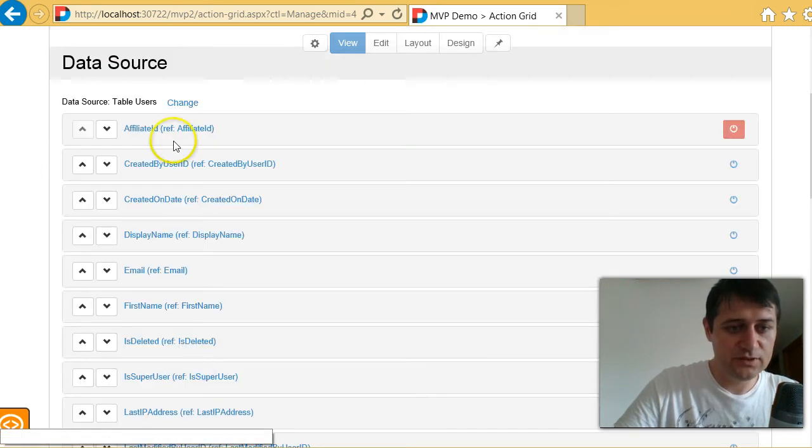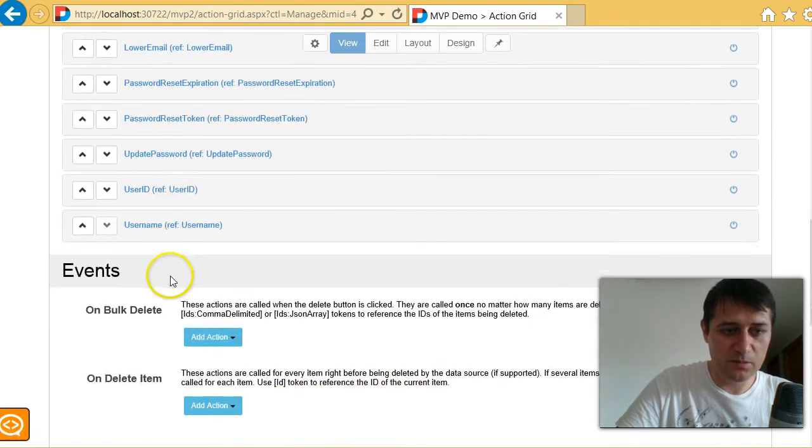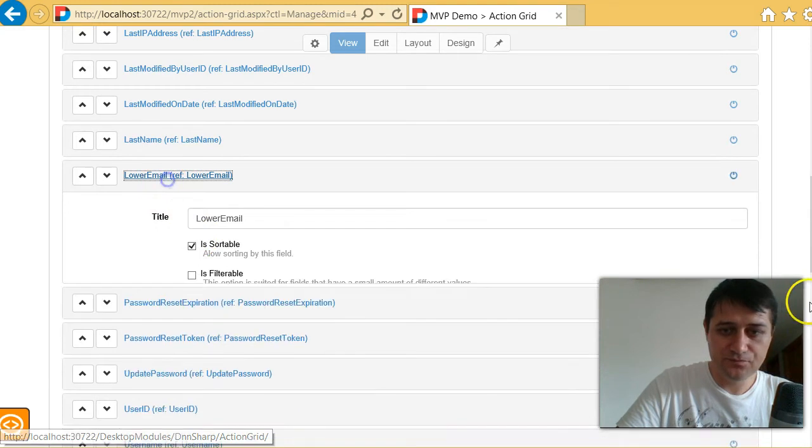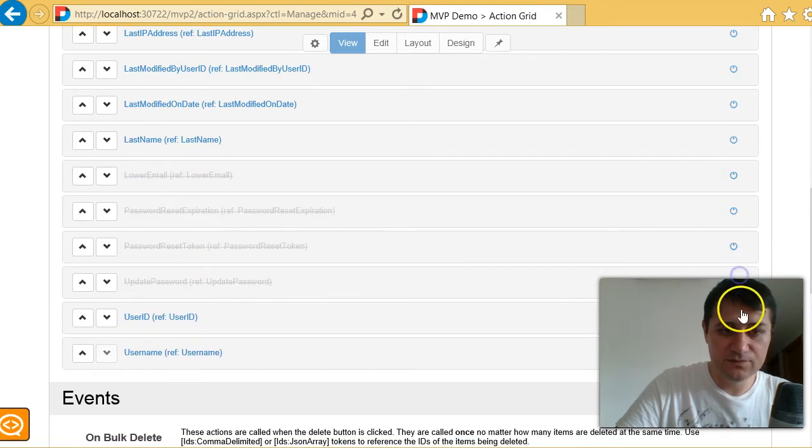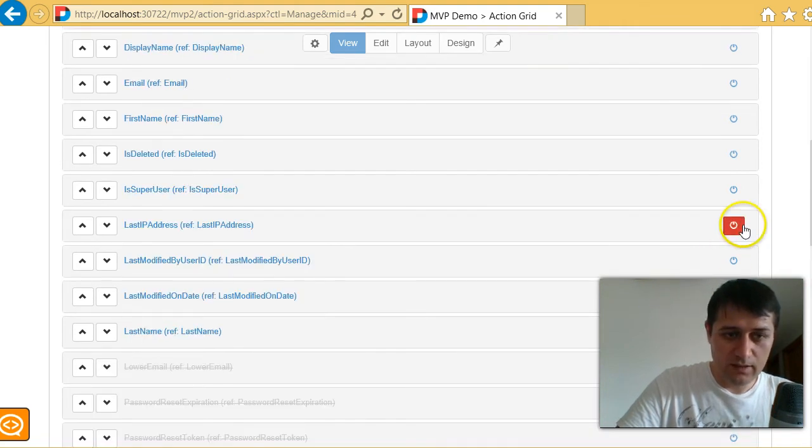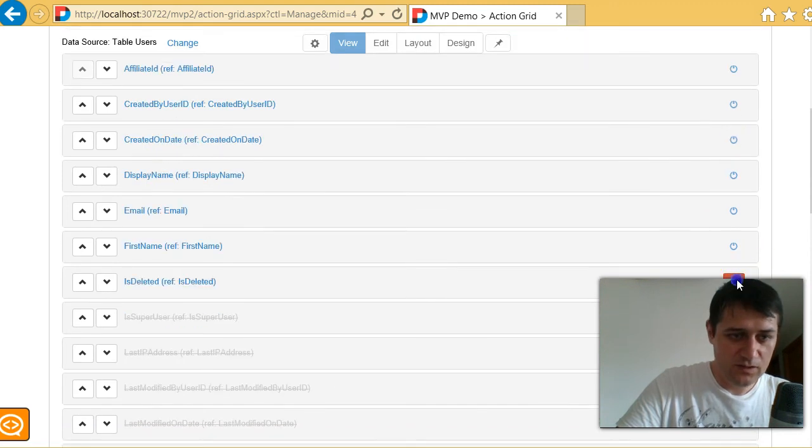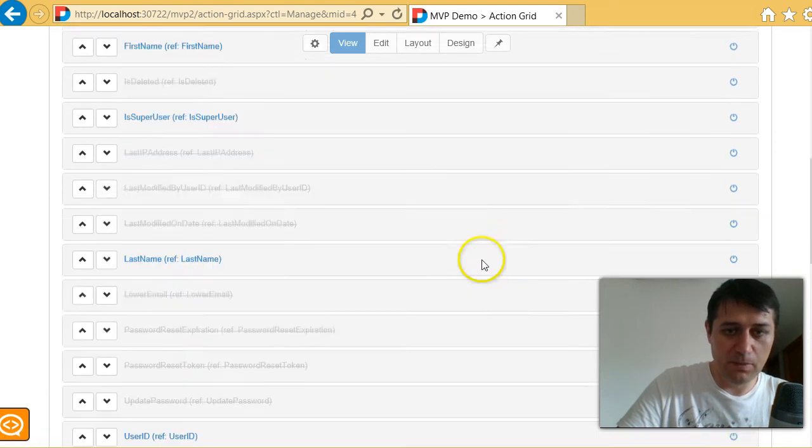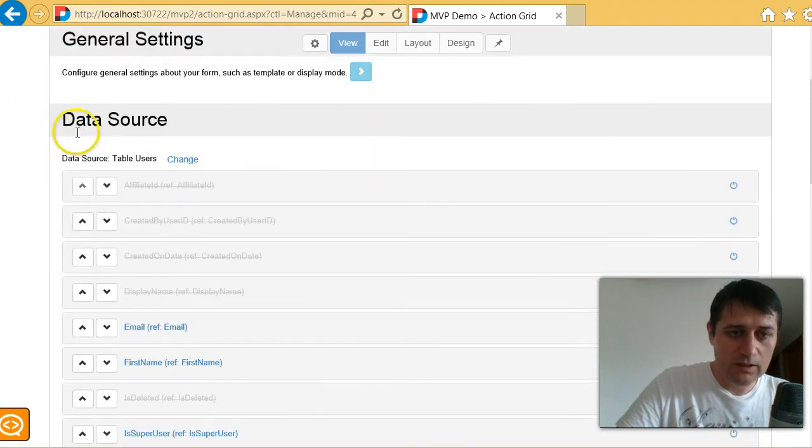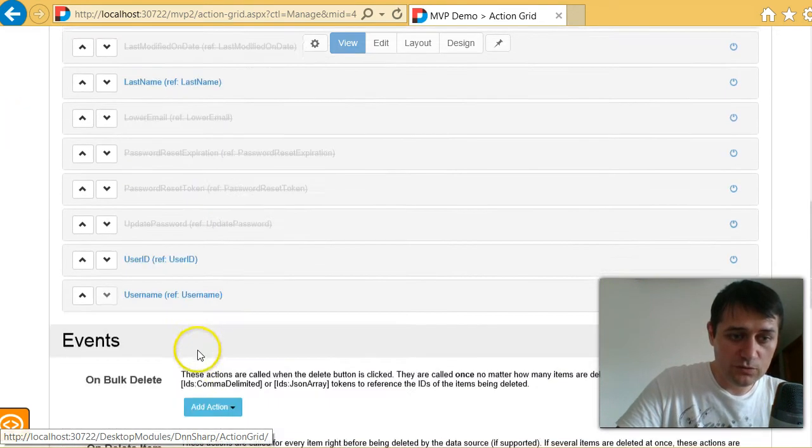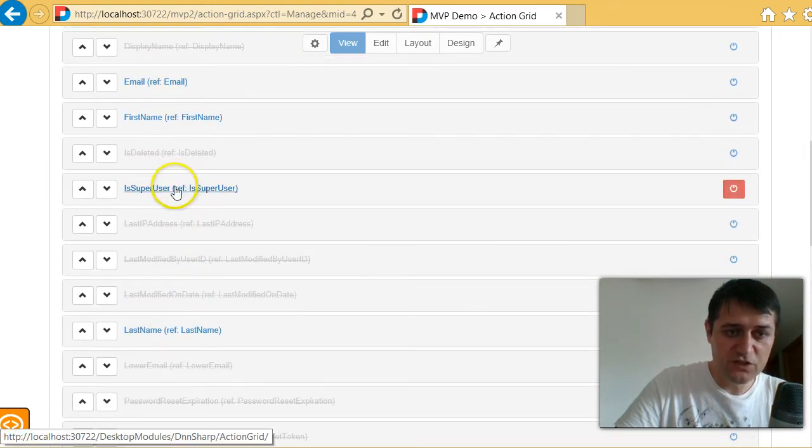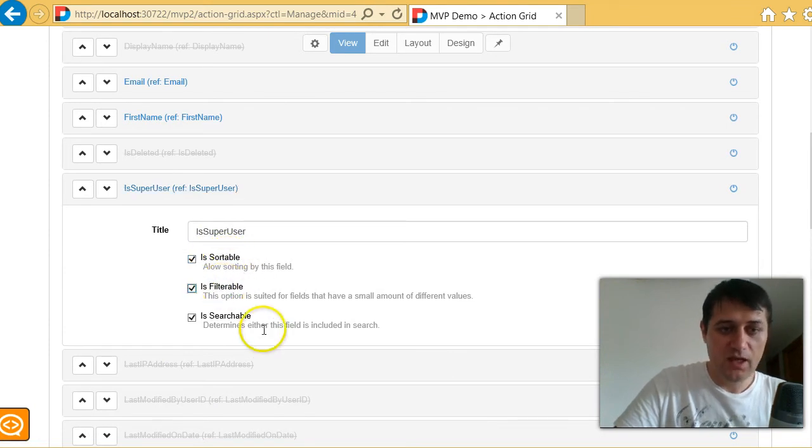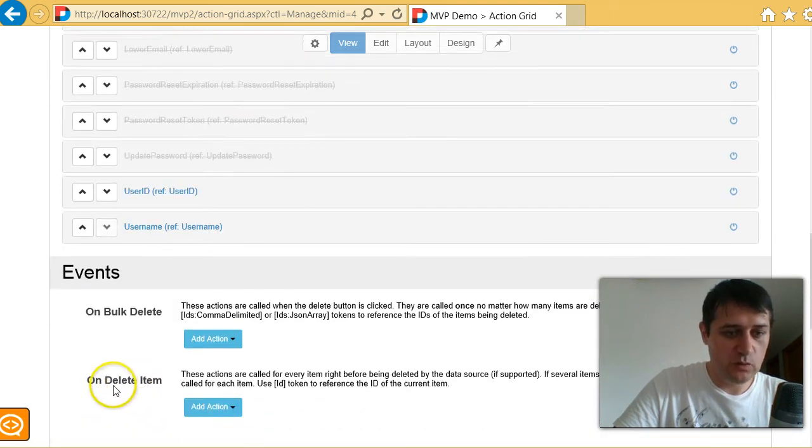So update data source. And now below the data source, there are all the fields from the table. What I can do is I can disable columns that I'm not interested in. Like IP, last modified, so I don't want to display this on the interface. Now, another thing, I can go into each column, for example, the is super user. And I have some options here. I can define which column is sortable, which is filterable, and which is searchable. And let me show you how this all works.